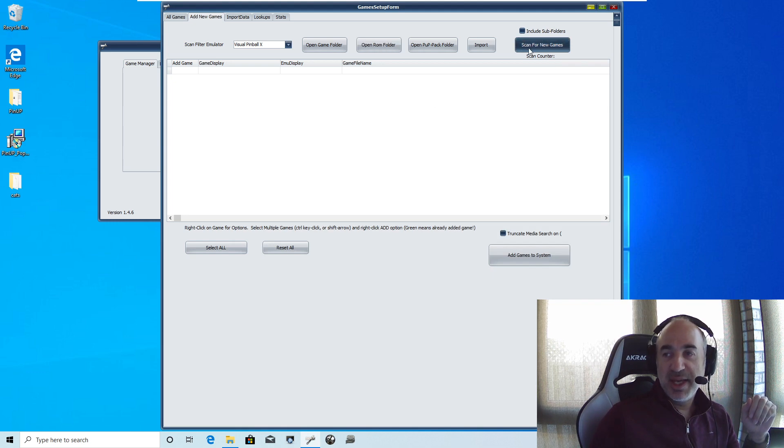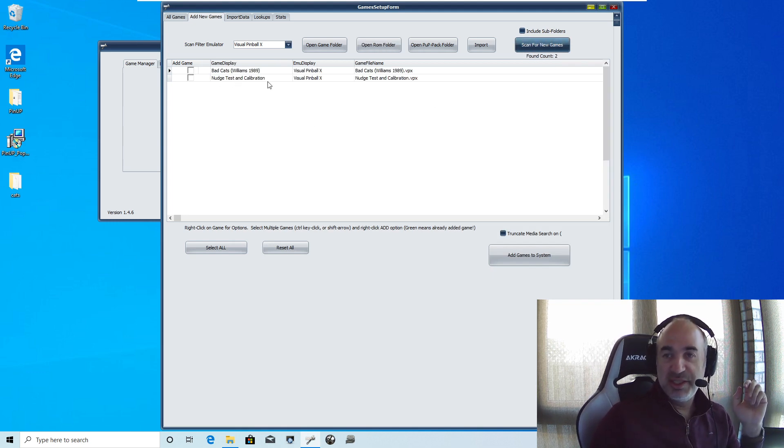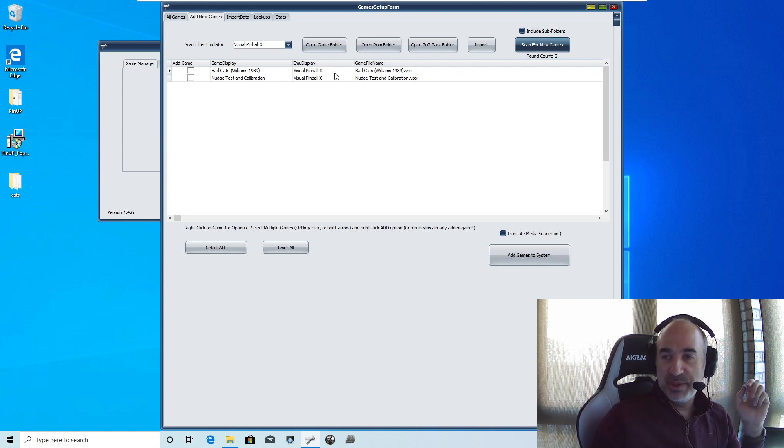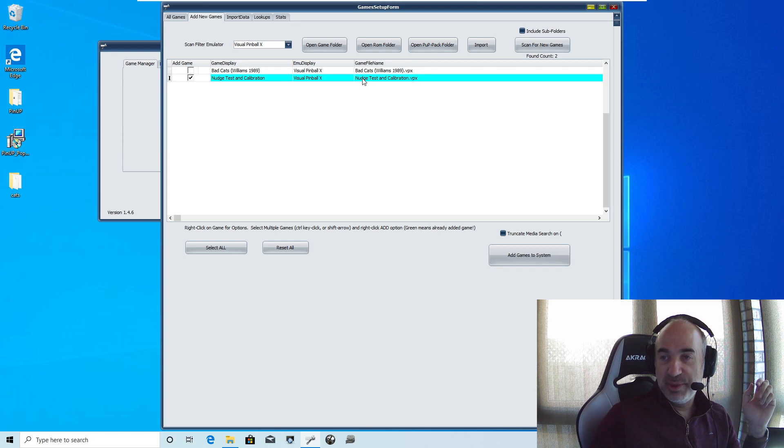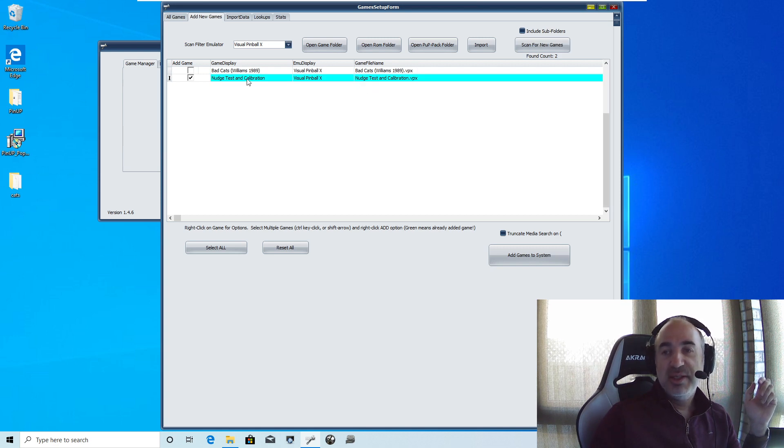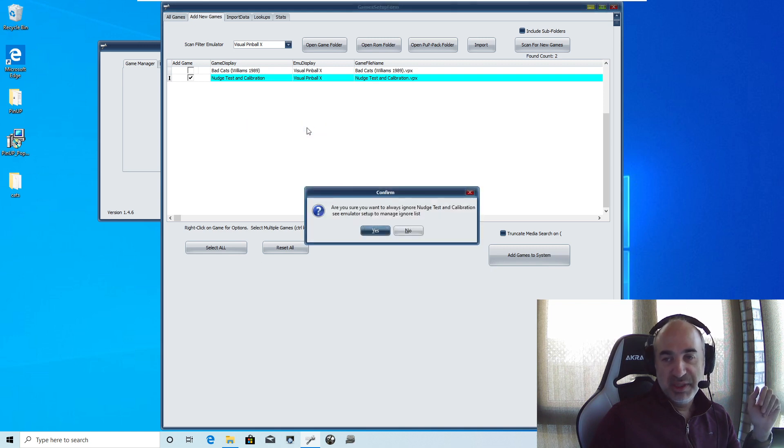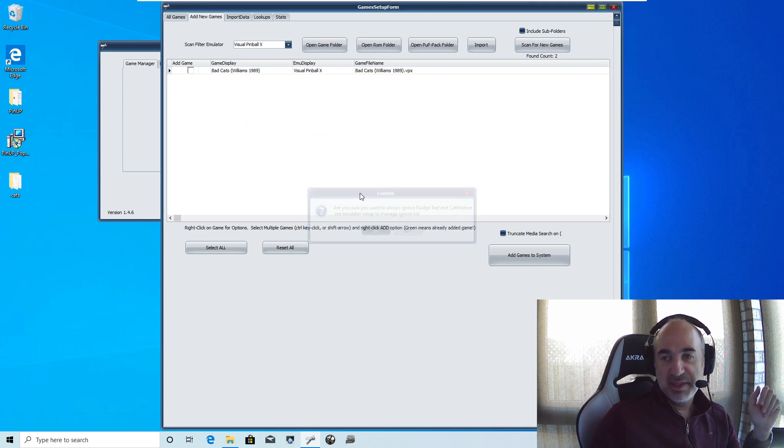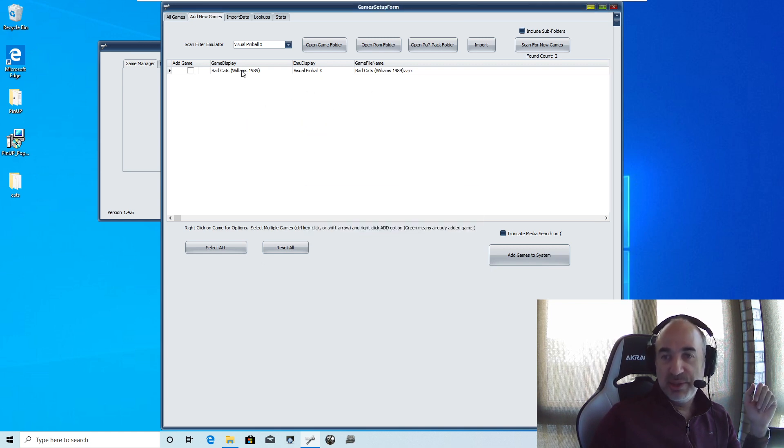So now I'm going to scan for new games. And there you'll notice. Oh, there's a cool thing. There's a nudge test and calibration. And there's the bad cat ones we just added. Now I can show you a nice little feature here. Say you don't want to ever see this nudge chest. You can just highlight it. Right click on it. And go ignore game always. And you just hit yes. And we don't have to worry about that nudge calibration test one.